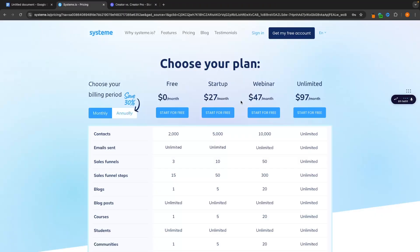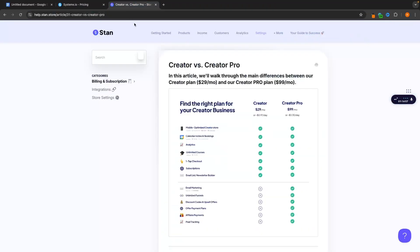Now the first thing that we are going to talk about when it comes to System.io and Standstore is going to be the pricing plans and also the free trials and free accounts that you can get. I will leave a link for both System.io and Standstore in the description as I am an affiliate for both of these platforms.